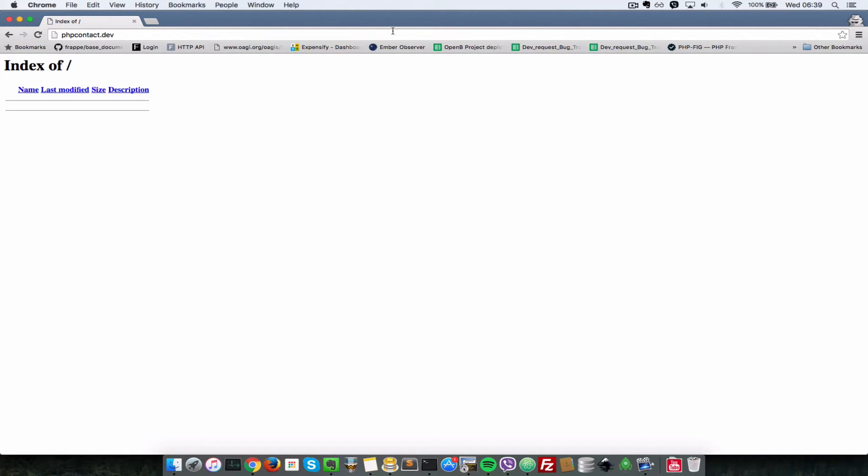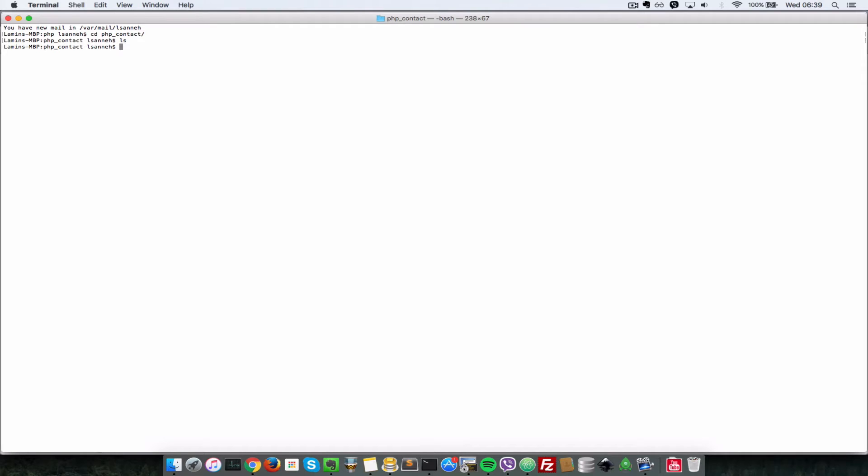So here we are in the browser and I've loaded up an empty folder inside of a virtual host and as you can see right now, there's nothing in it. So I'll go to the terminal and just show you that there's nothing in it when I do an ls.